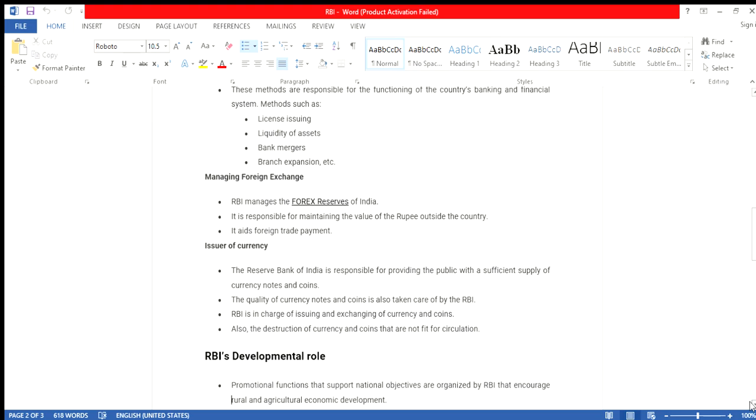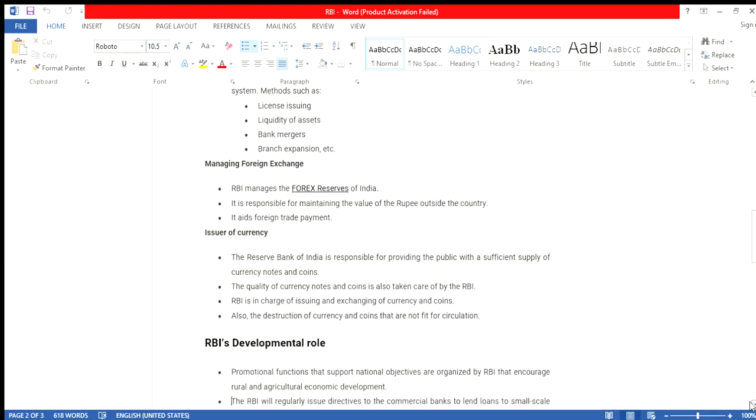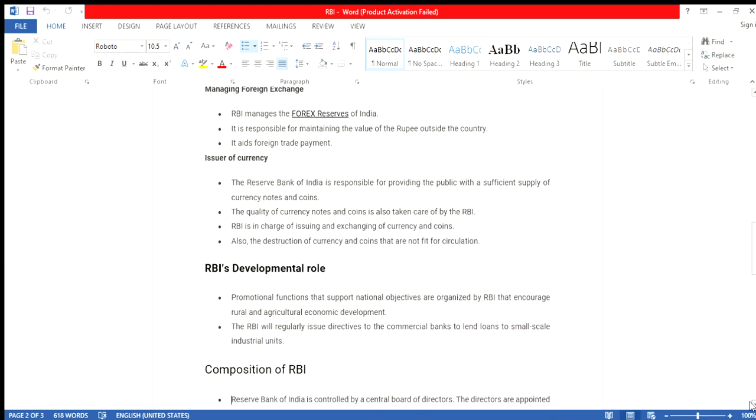RBI's developmental role: RBI promotional functions that support national objectives are organized by the RBI, which increase rural and agricultural economic development. The RBI regularly issues directives to commercial banks to provide loans to small-scale industrial units.